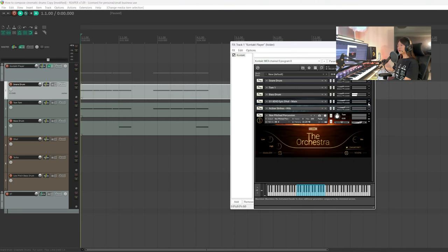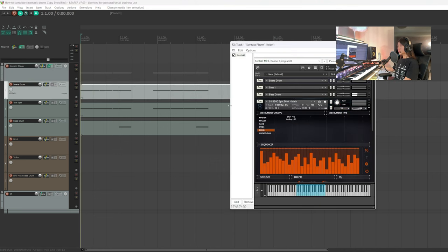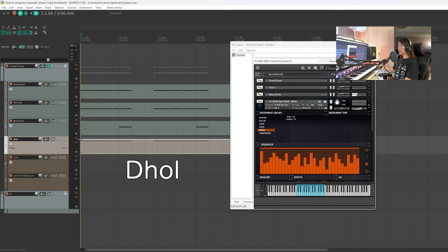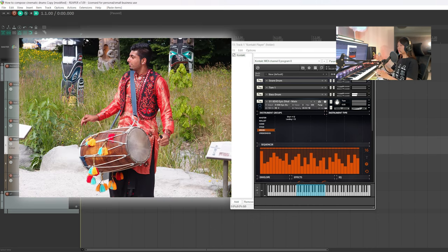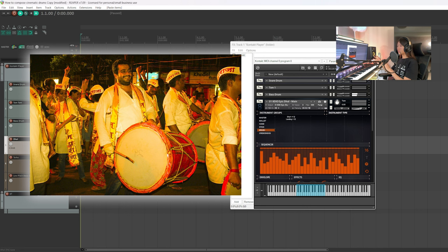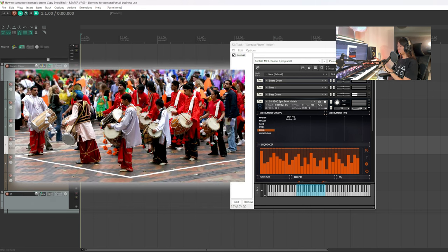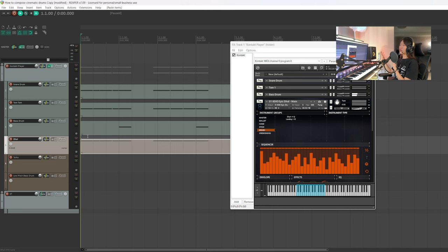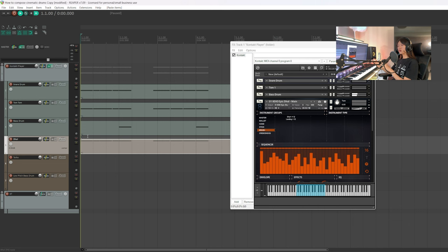So first we're going to replace the snare drum with the doll. So what is the doll? It's a double-sided barrel drum played throughout the Indian subcontinent. It is used in devotional traditions and family functions. When you think of an ethnic instrument, you might think it's something remote and foreign to you.